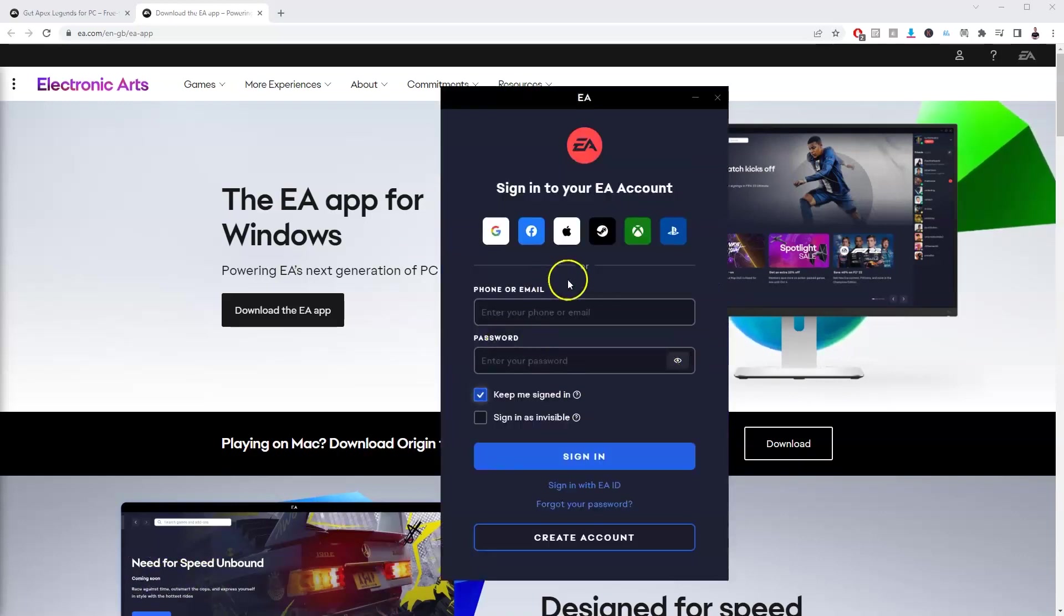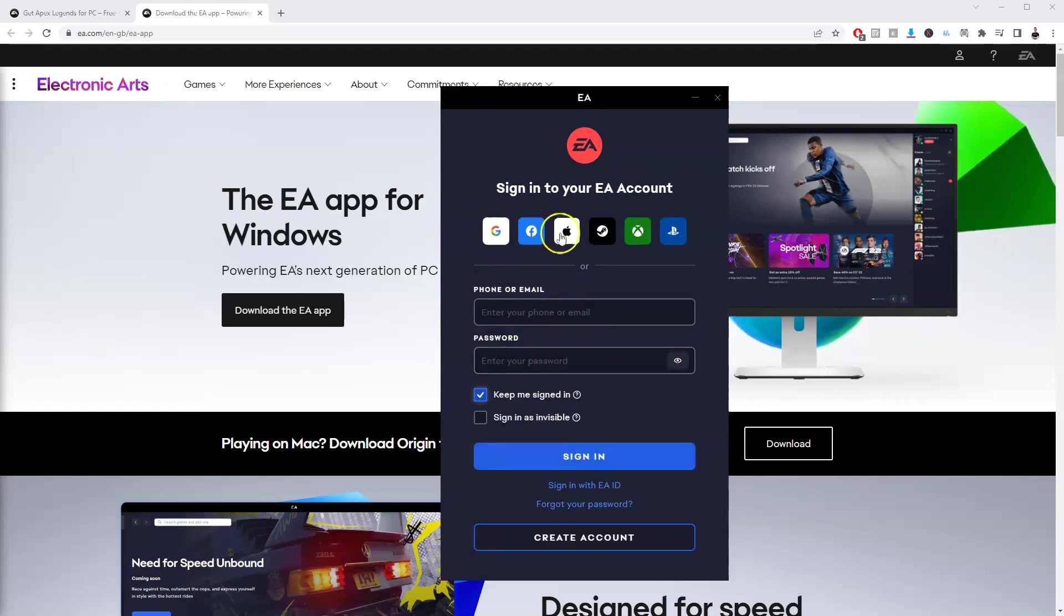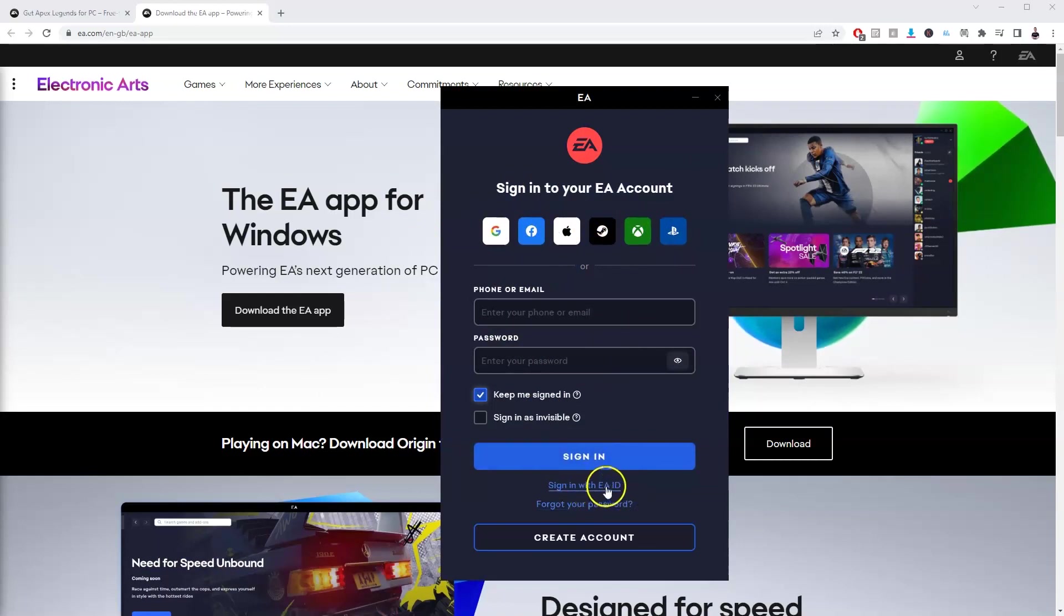So once that's been installed, you're going to get this page here and you just need to make an account. You can do this through Facebook, Google, you can make an account through here or you can sign in with your own EA ID. I'm going to log in with my email and my password now.